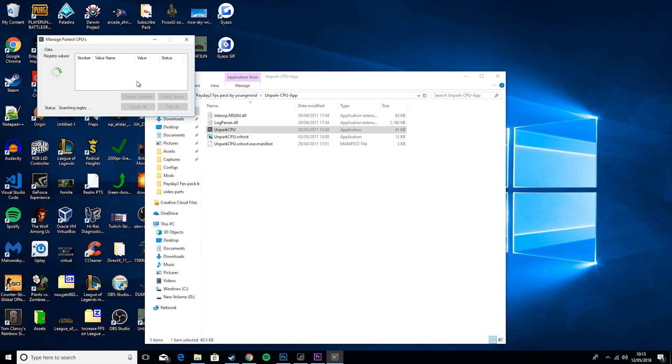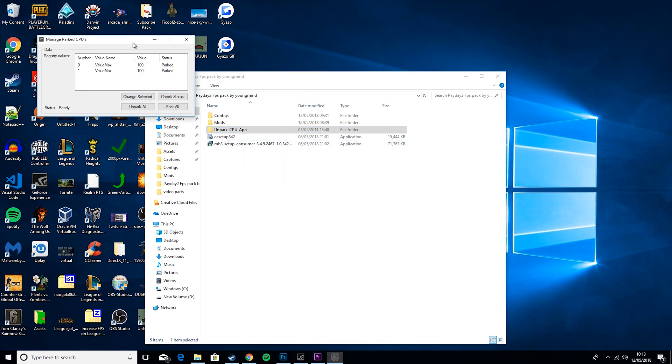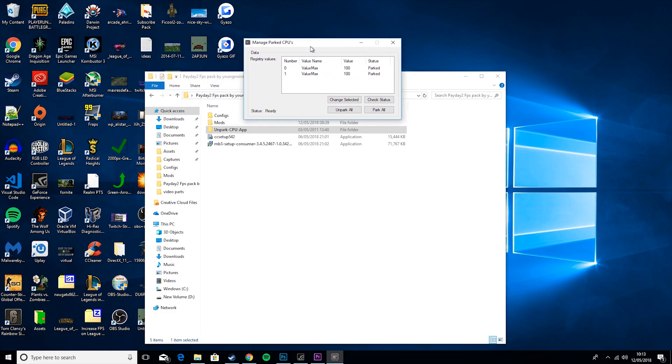Basically, unparking these means that you'll get much more performance, and it's not dangerous at all. So, as you can see, both of mine are parked. I'm not going to unpark mine just because it takes a little time, and I don't want to have to make you guys sit through that, but all you have to do is hit unpark, and then it will just go through the process.